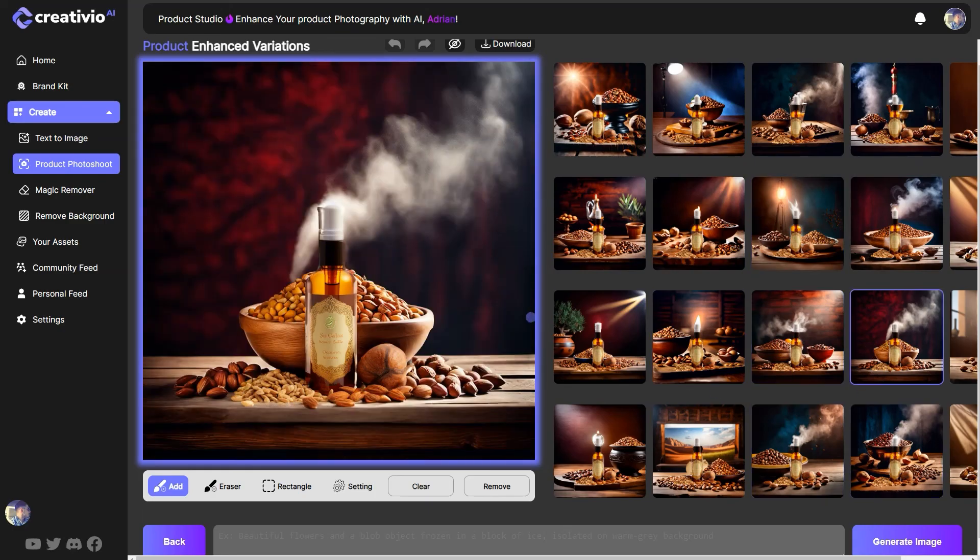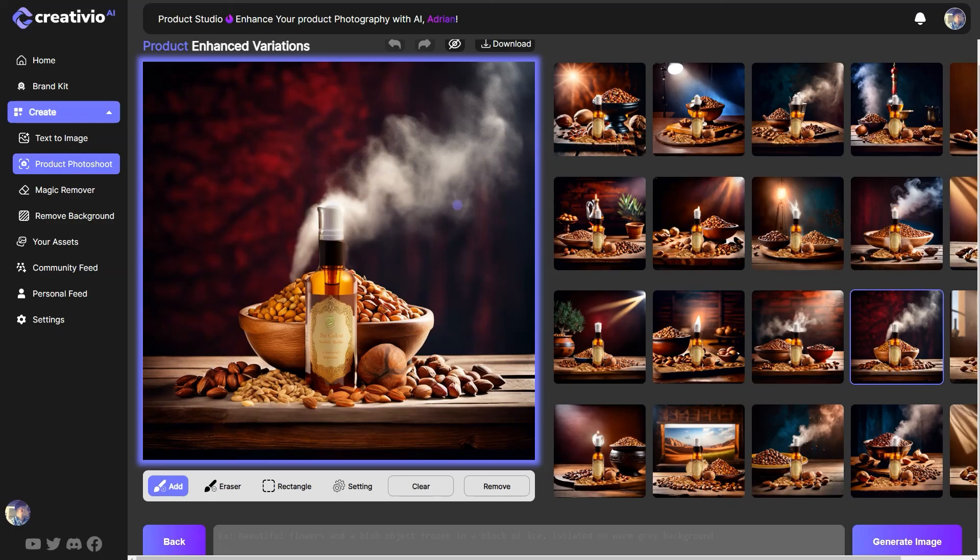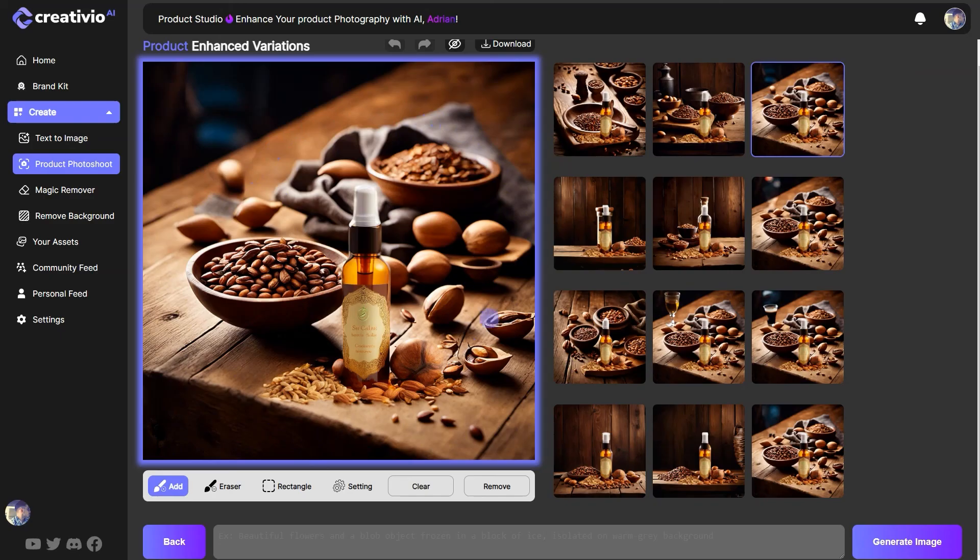Alright. So these are the tips that I can give you to get this amazing product photography shots with your image. So this is it. Thank you so much for watching this video. So I hope these tips and training is helpful for you to generate your perfect product photography.